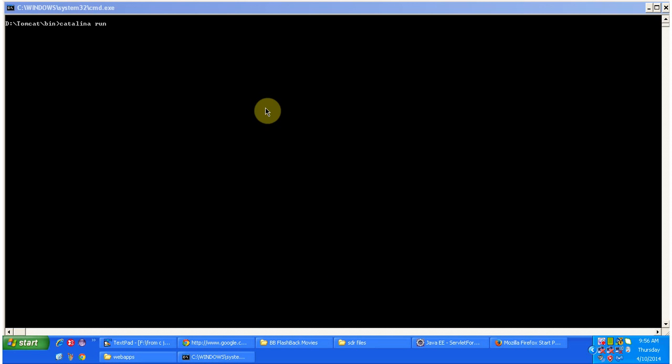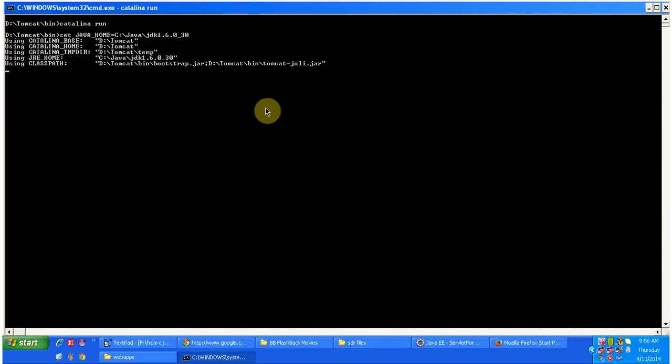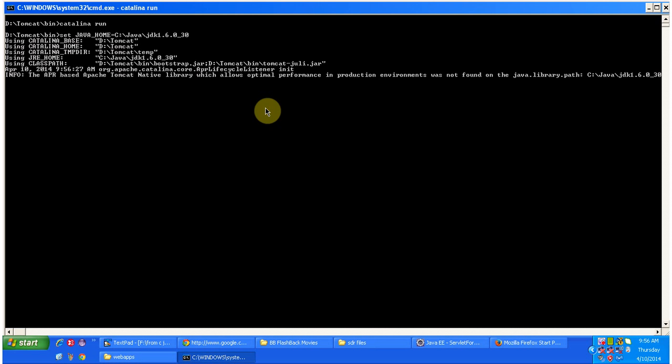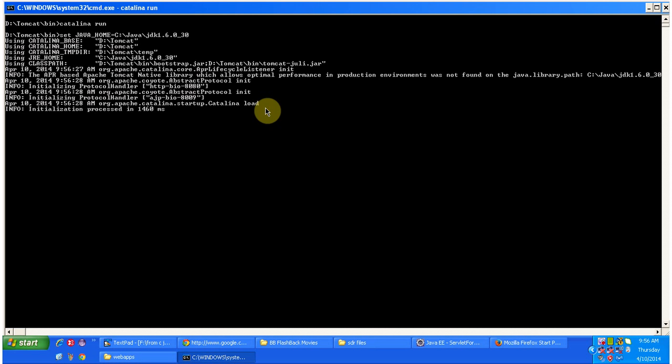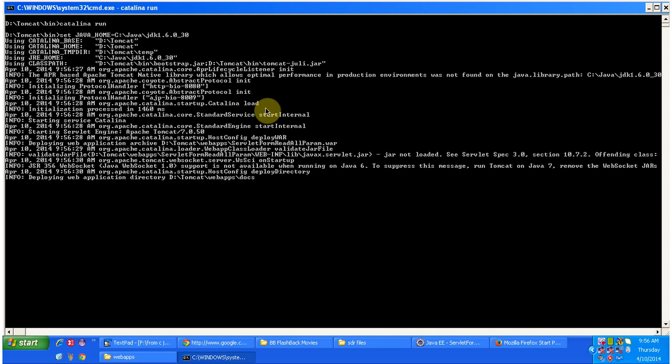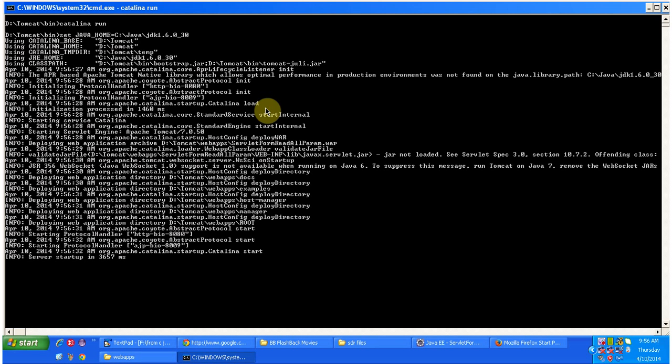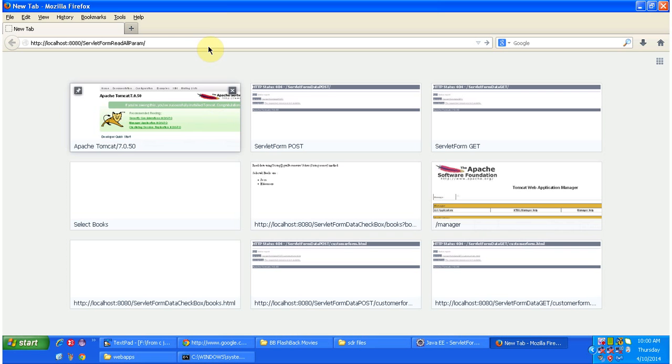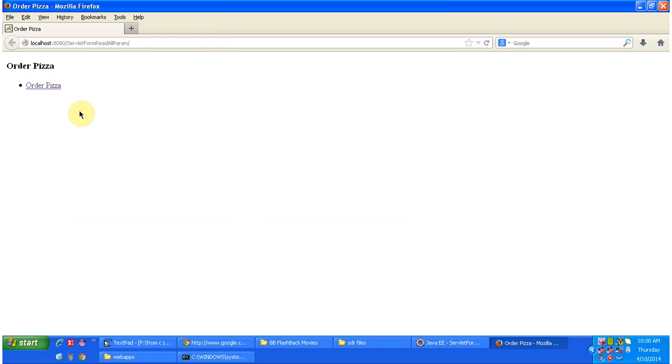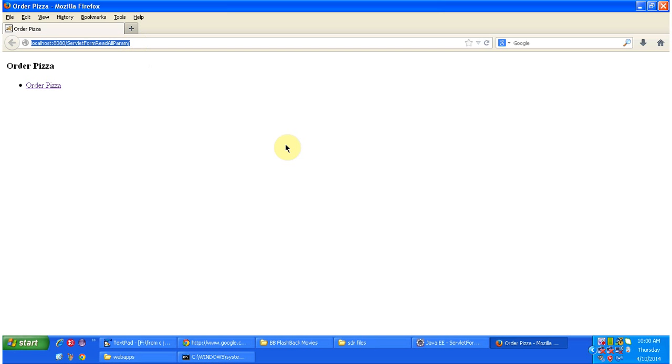Now what I will do is I will start the server. Server has been started. Now I am going to access the web application using this URL. Once I enter, it will display the index.html content. Index.html is a welcome page. When I access this URL, automatically the welcome page information will be displayed.